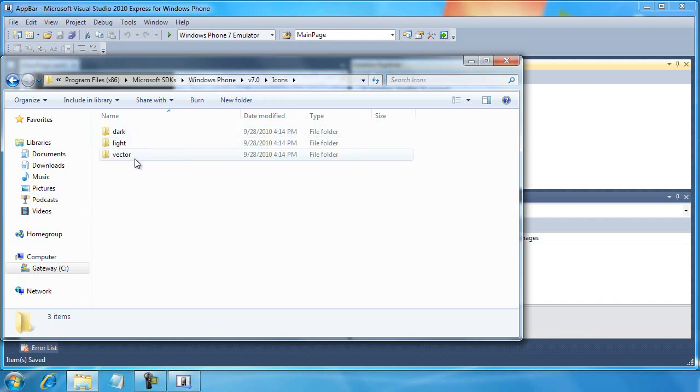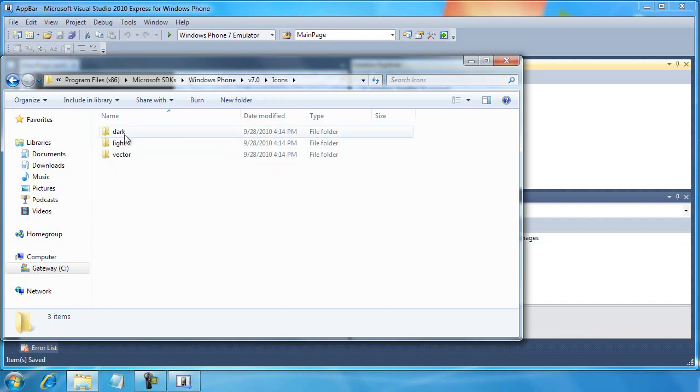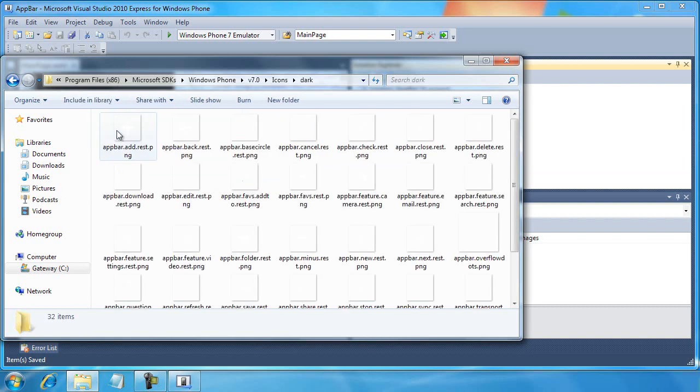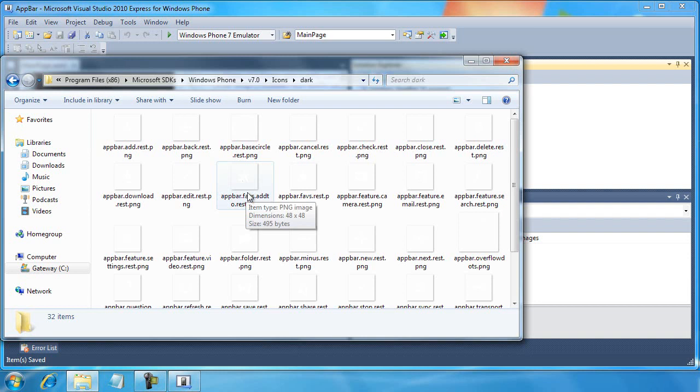And here you'll see three folders, Dark Light and Vector. I'm going to look for the dark folder and there's a number of PNG files that have been created as icons that are properly sized for our application for the app bar.